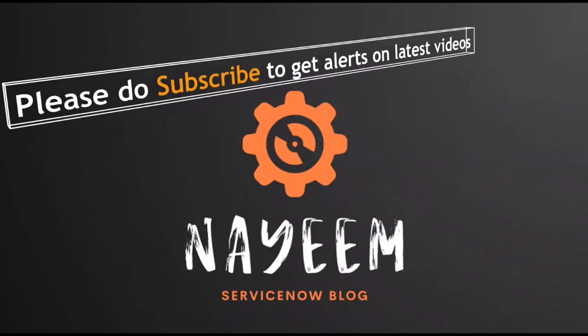Please do subscribe to get alerts for upcoming videos. Hope you will enjoy online ServiceNow. Thank you very much for your time.